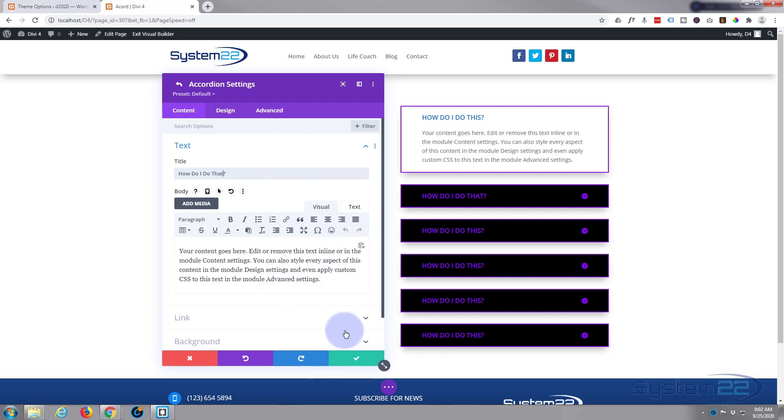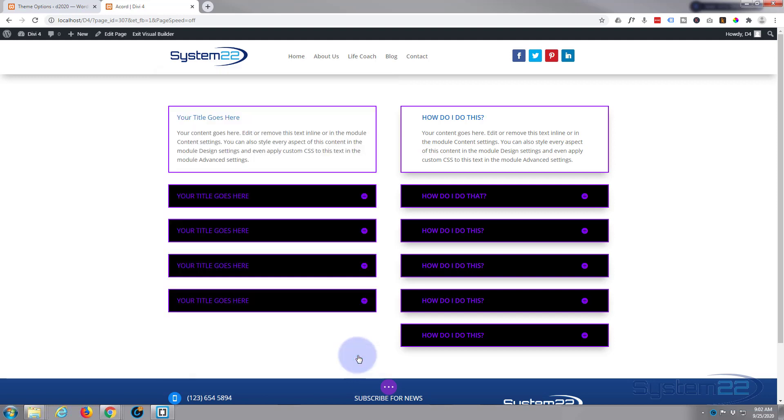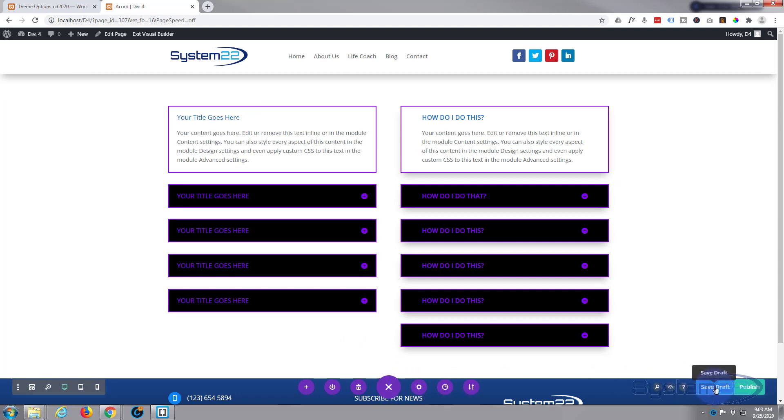So let's save this and see how it looks. We'll save my changes, save the main accordion changes. I'm going to save the page, save draft or publish if you're ready. And let's exit the visual builder.